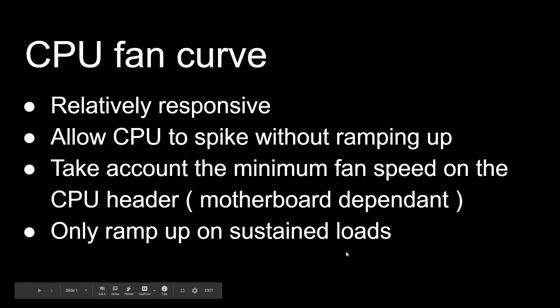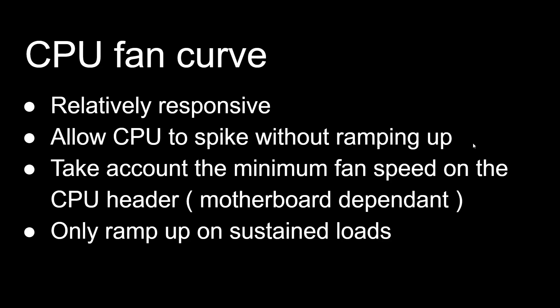So I set up a set of criteria for our CPU fan curve. First thing first, we want it to be relatively responsive but also to allow CPU to spike in temperature without our fan curve quickly ramping up and then ramping down. That would just be annoying if our CPU increased by let's say 20 degrees for just a second. We don't need to increase our fan speed immediately. It won't cool it as fast as the temperature is changing anyway.